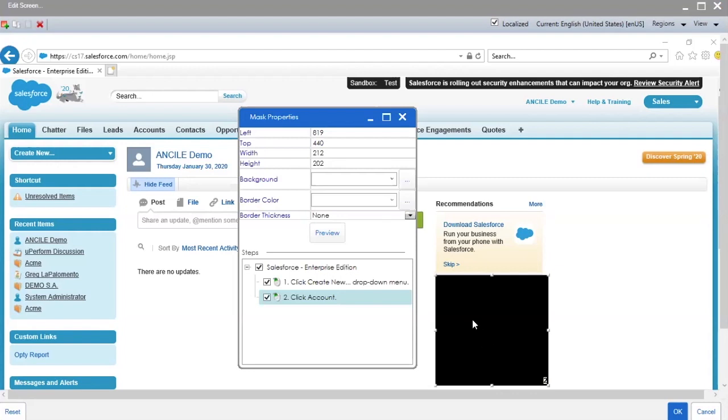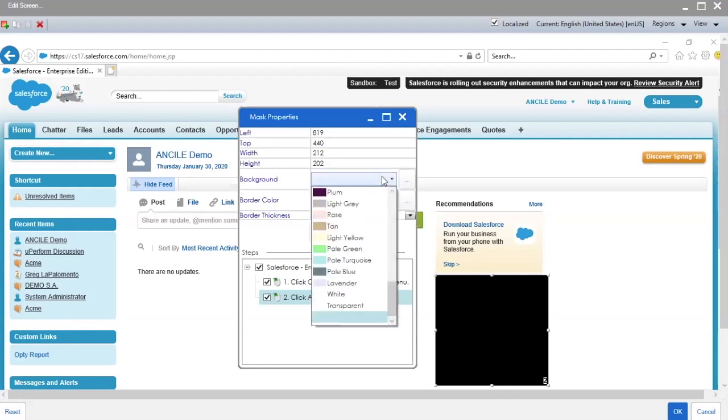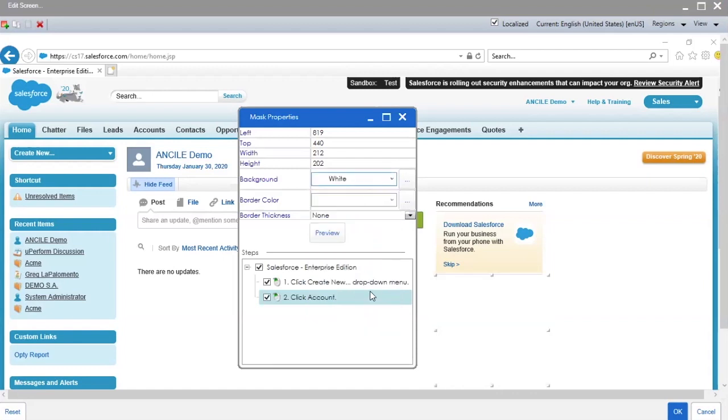To change the color of the mask, go to Background Color and select a color from the dropdown. Border Color does not need to be defined unless you change the border thickness.